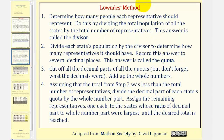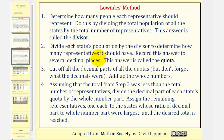There are four steps to applying Lowndes' method. Number one, determine how many people each representative should represent. Do this by dividing the total population of all the states by the total number of representatives. This answer is called the standard divisor, or just the divisor. Step two, divide each state's population by the divisor to determine how many representatives it should have. We record this answer to several decimal places, and this is called the quota.